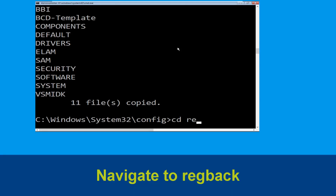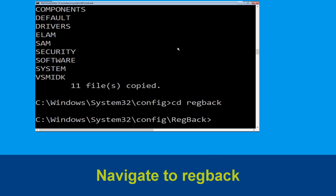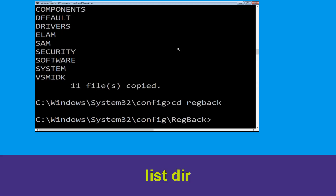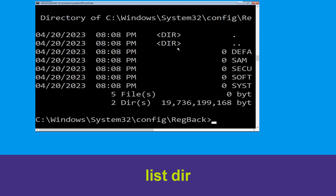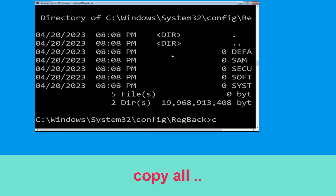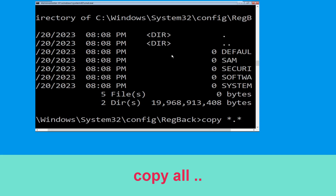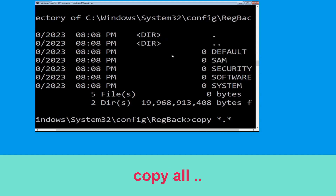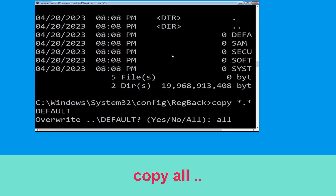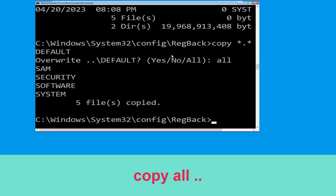Now type cd regback and simply hit enter. Now type cd .. and hit enter. Now type copy *.* .. and hit enter. Then type all and hit enter.